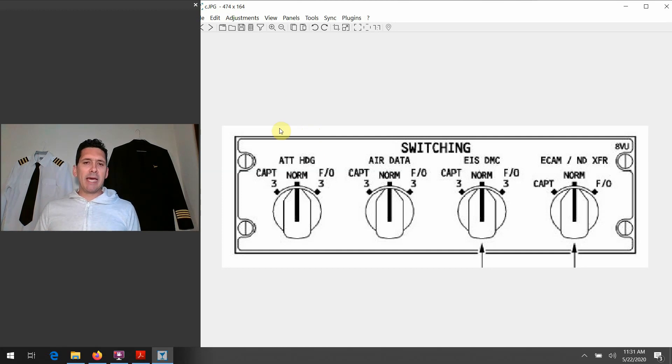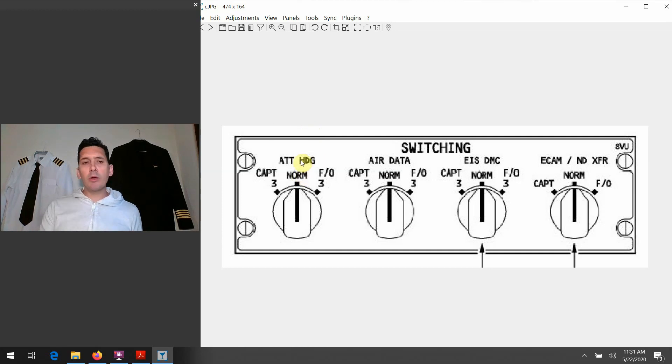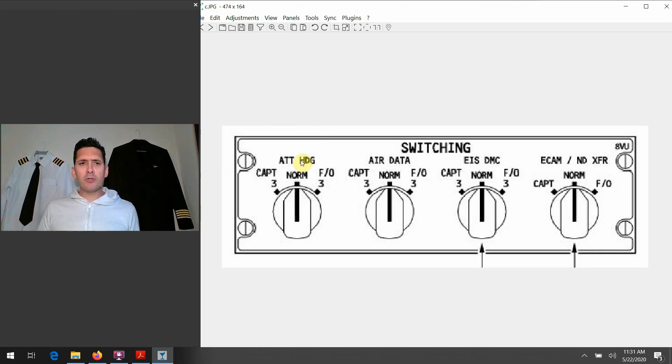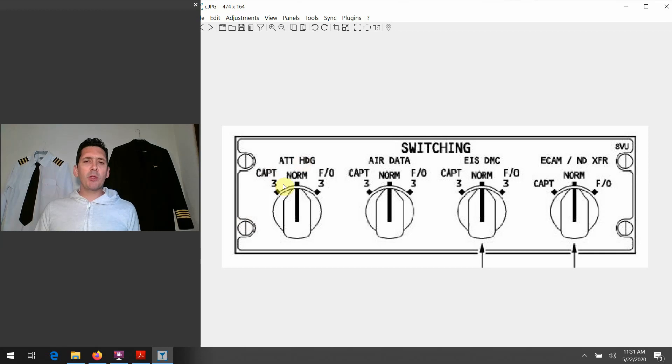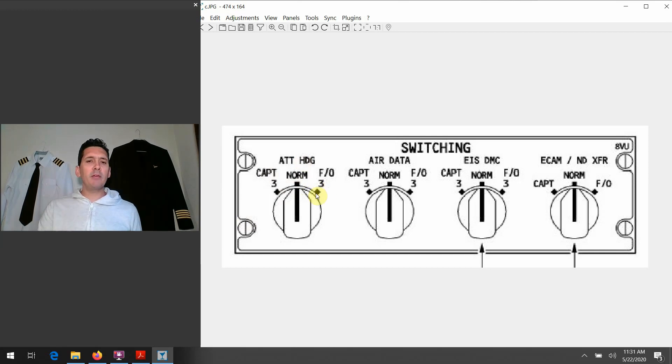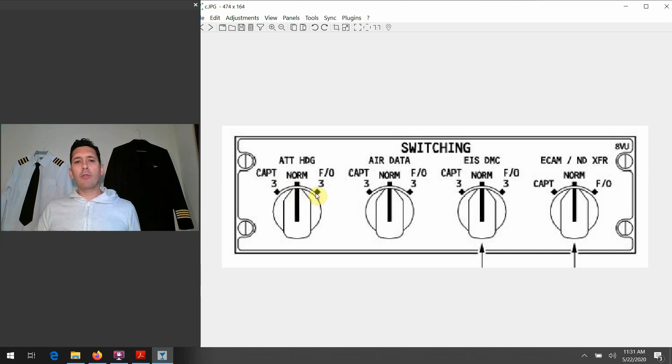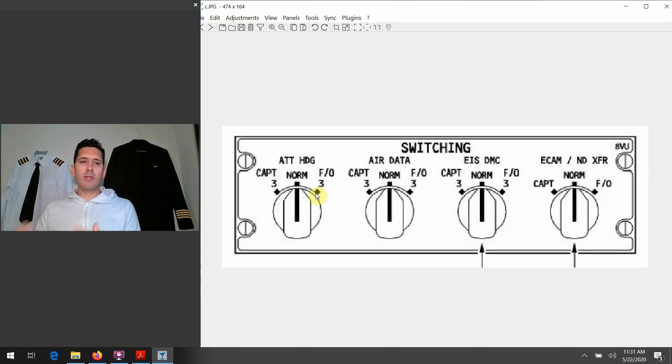...the attitude and heading knob there is there in the case that, let's say, we were getting bad attitude or heading information out of either of those one or two ADIRUs. You could switch the knob over to the number three side, depending if it was the captain or the FO getting bad data, onto the number three side there as a backup. And hopefully get things switched over and now you've got good attitude and heading information again.